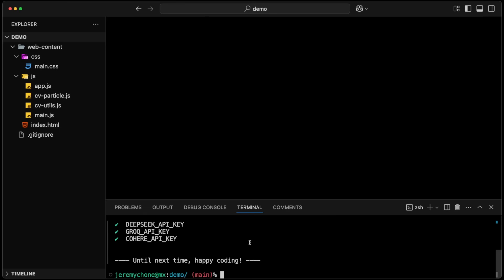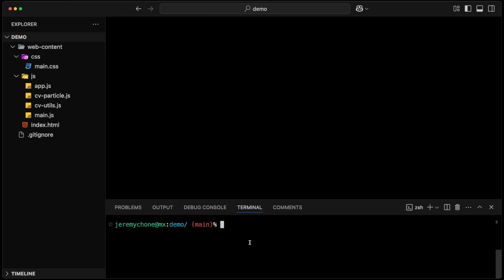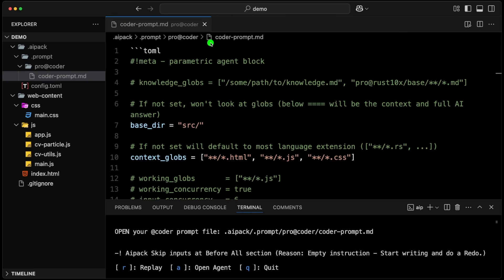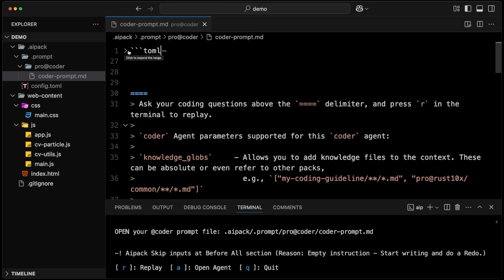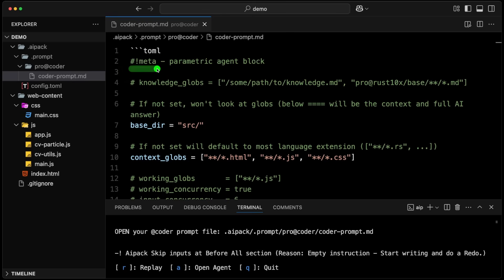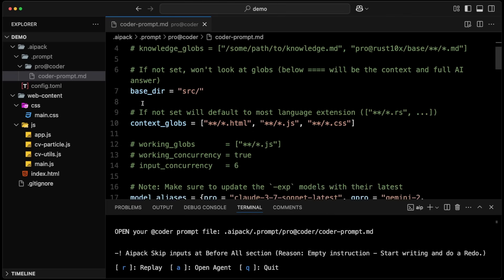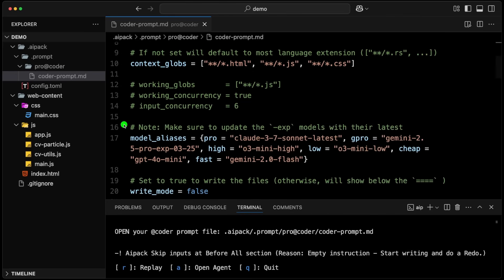Obviously for me, because I work with all of them, I make sure I have all the keys. Now that we have that, we can do AIP run pro@coder. That is the new coder and we're going to run it. What it gives us here is a coder prompt. By convention, we put it into the AIPack dot prompt and the pro@coder. The agent could have put it anywhere. The cool thing is we have this parametric agent, where the prompt can now have parameters — they are put in a YAML code block with meta like that. Here's where we control all our agents; they can even have model aliases.